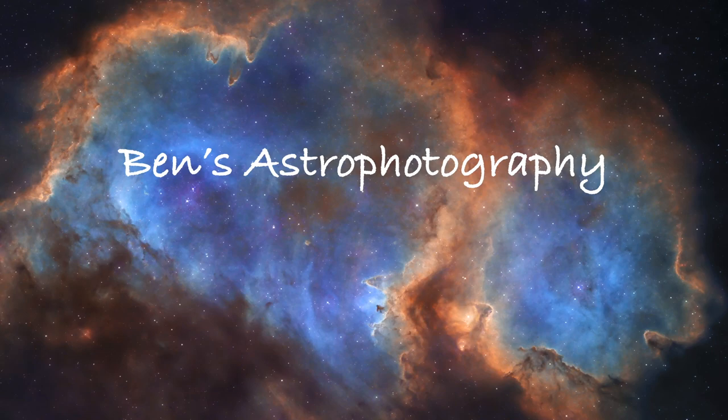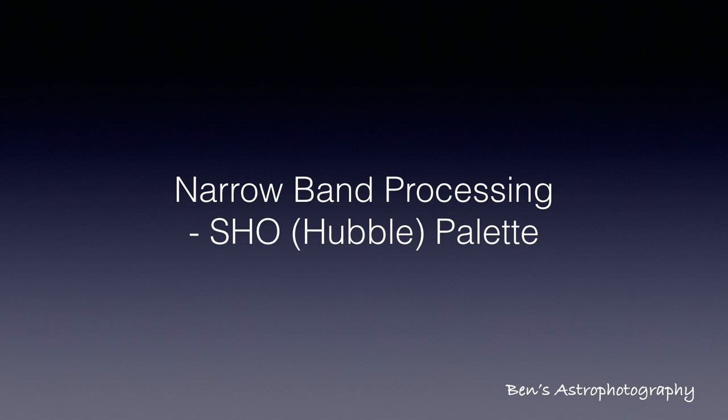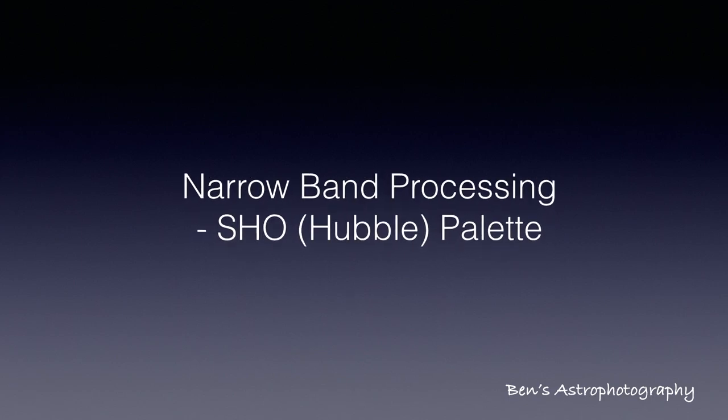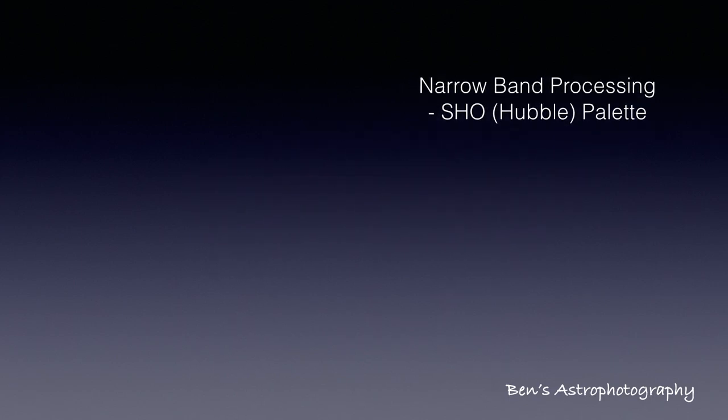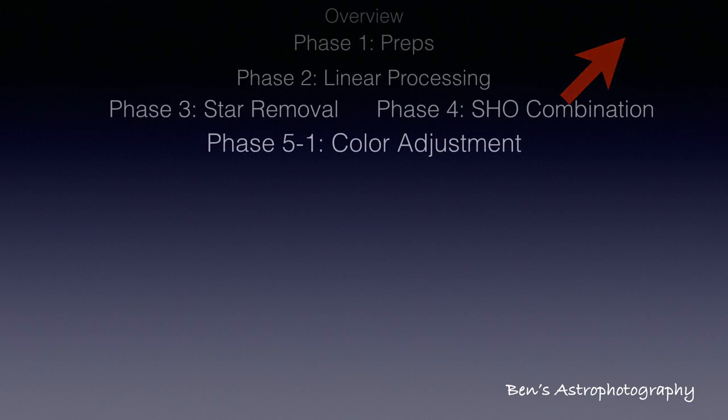Hi there, welcome to Ben's Astrophotography. This is the sixth video of my detailed narrowband processing series. If you haven't watched the previous five videos, please use the shortcut on the upper right corner to check them out. Highly recommended.